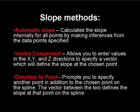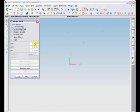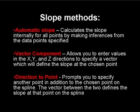The second option is Vector Component. When you choose this option, the DXC, DYC, and DZC fields are available. You may enter values to define a vector that specifies the slope at this point.